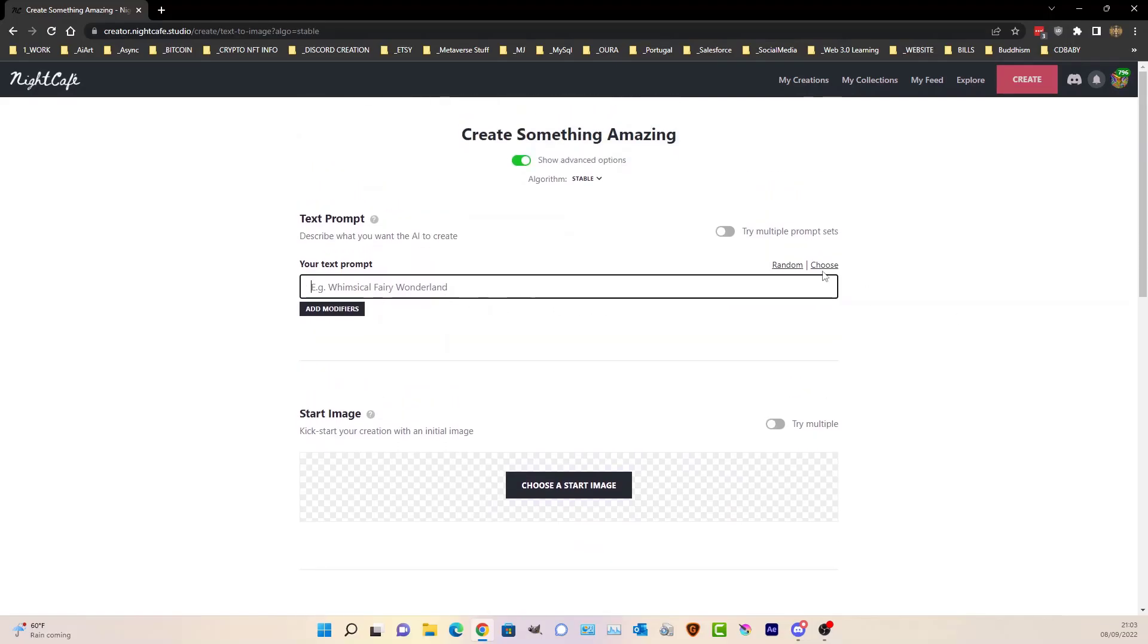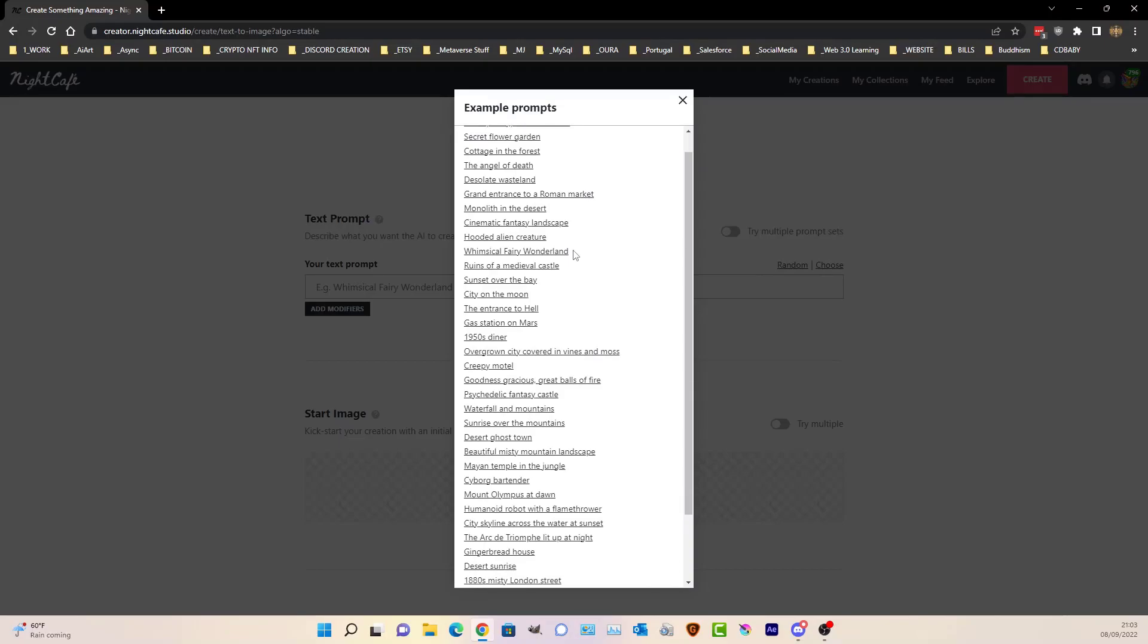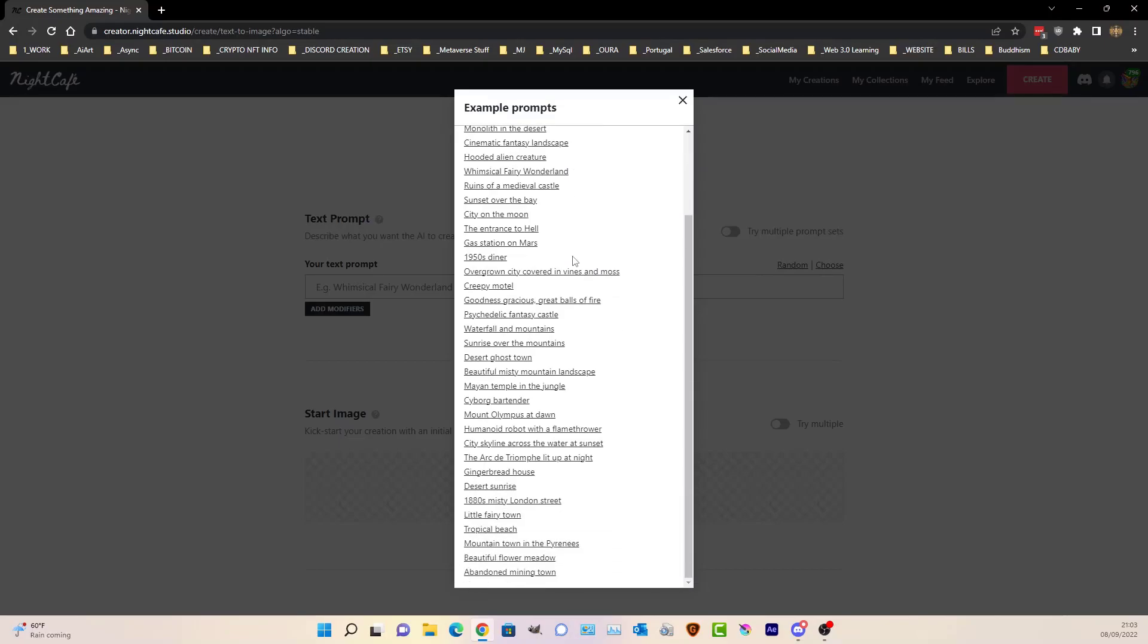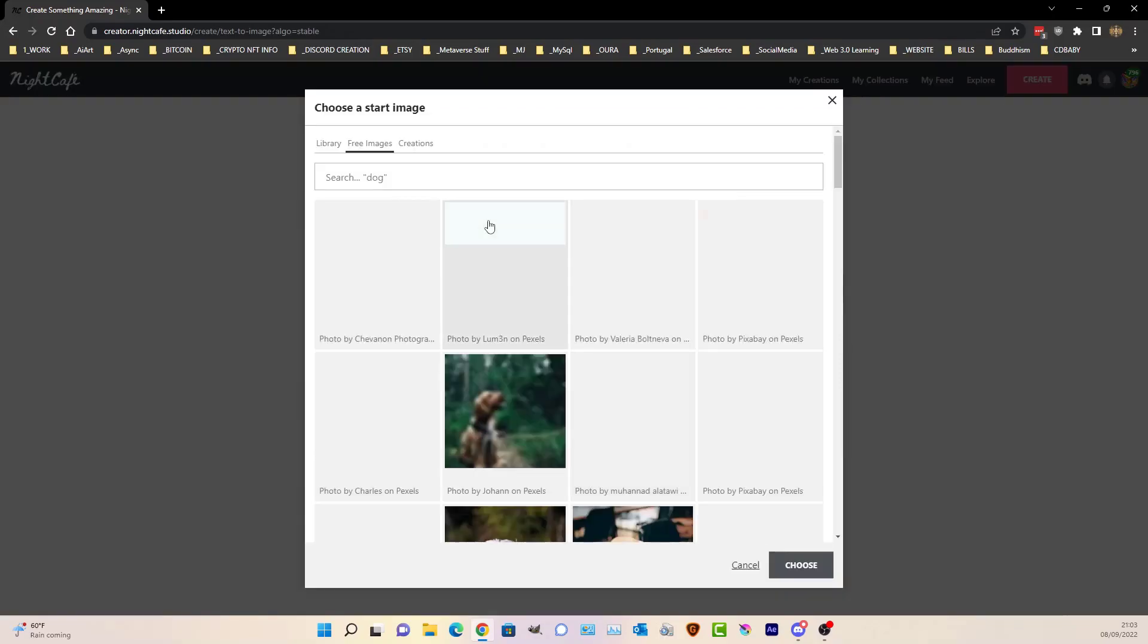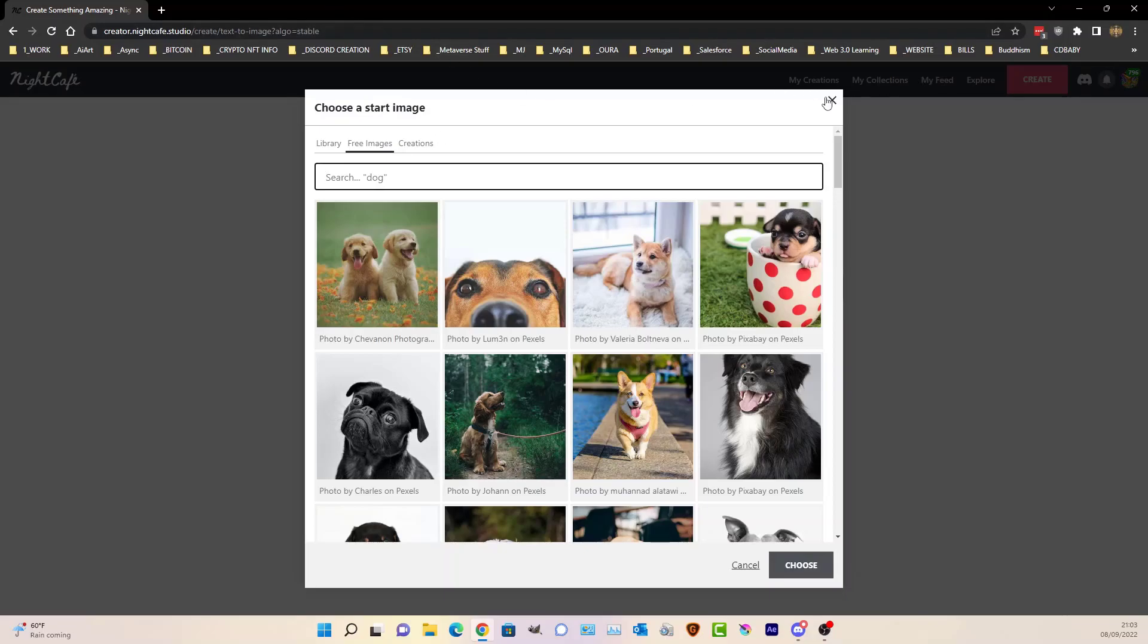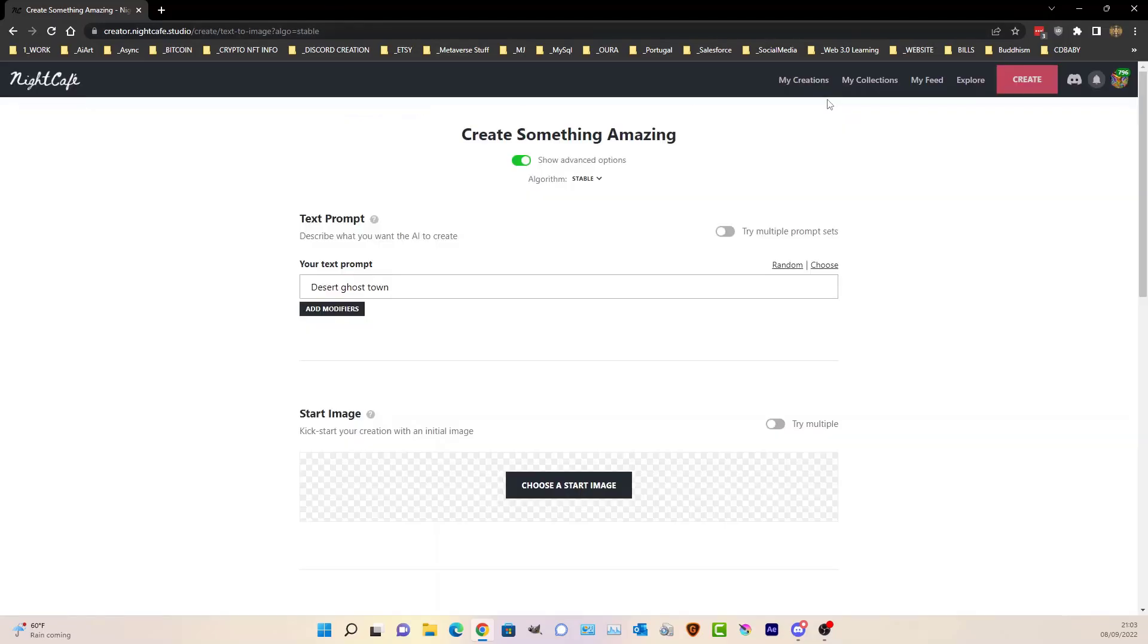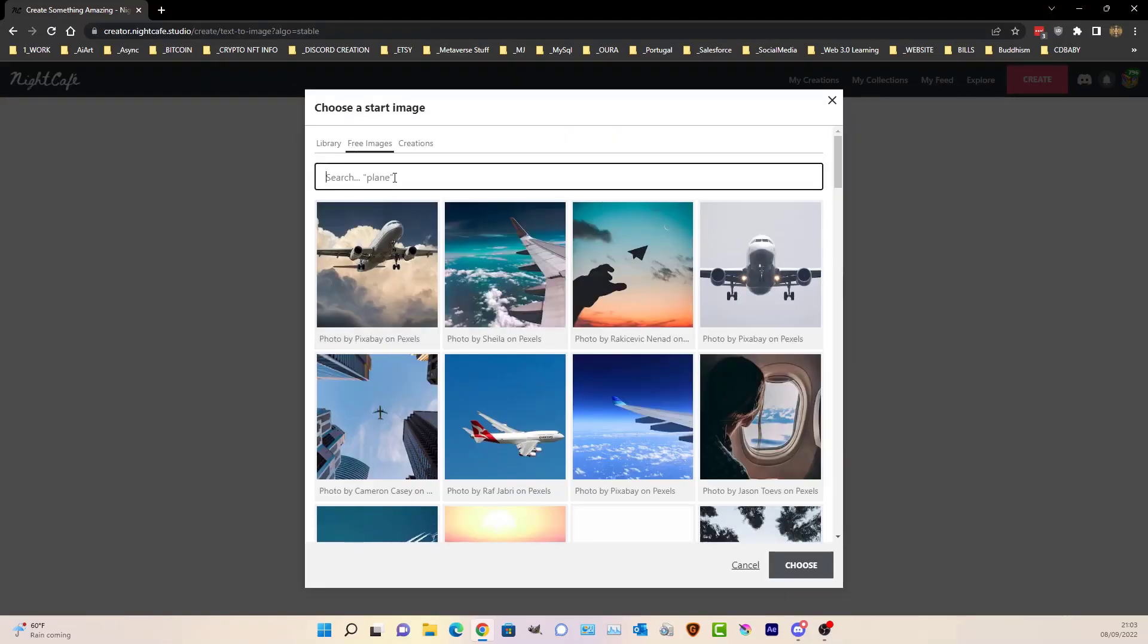So the first way you could use it is, let's just see, we can find a random, right, a desert ghost town. So the first way you could use it is having a prompt already then going into a, what was that again, ghost town, right so, and then finding a picture to match your prompt.